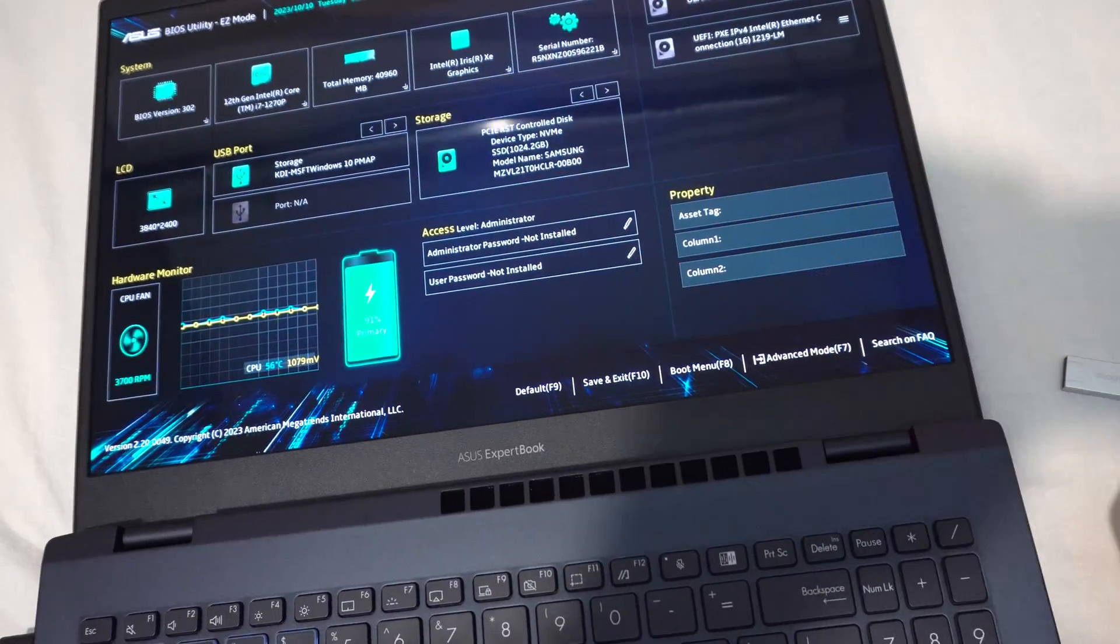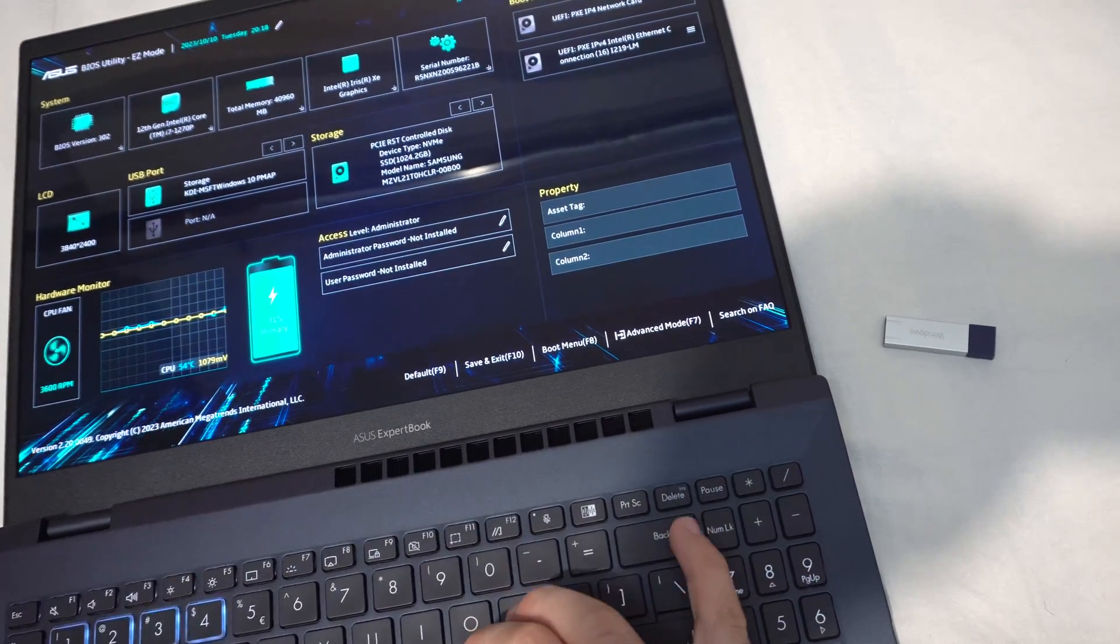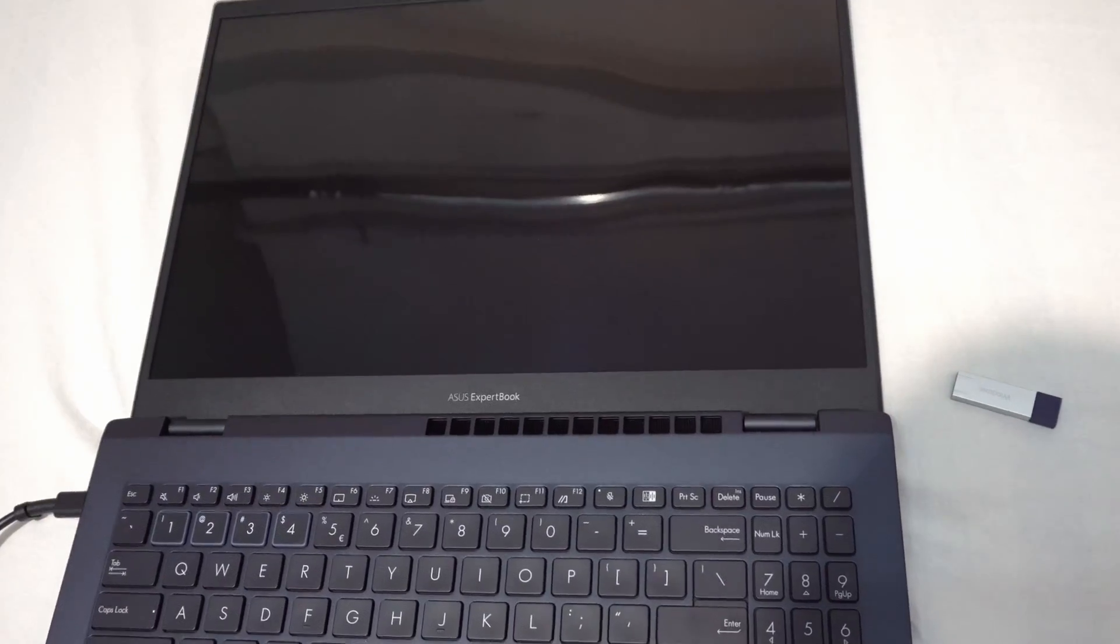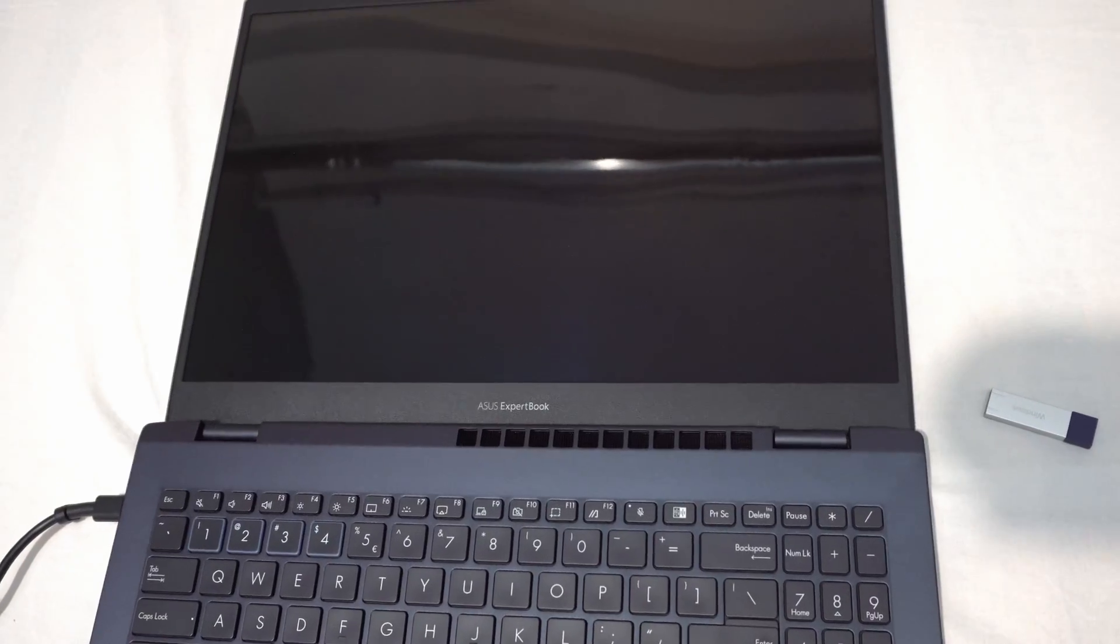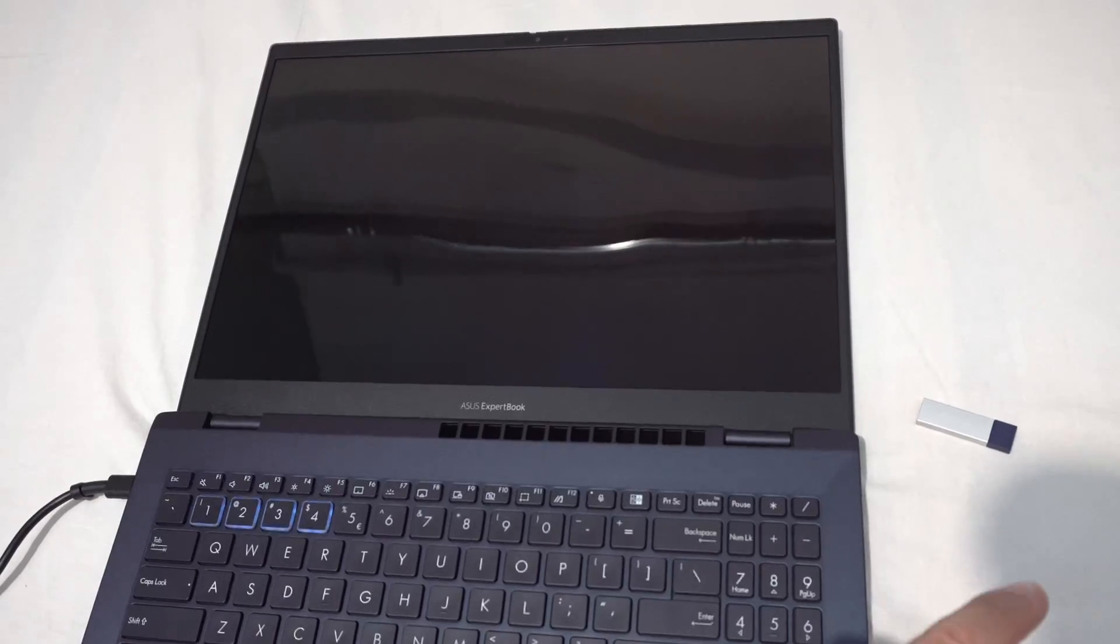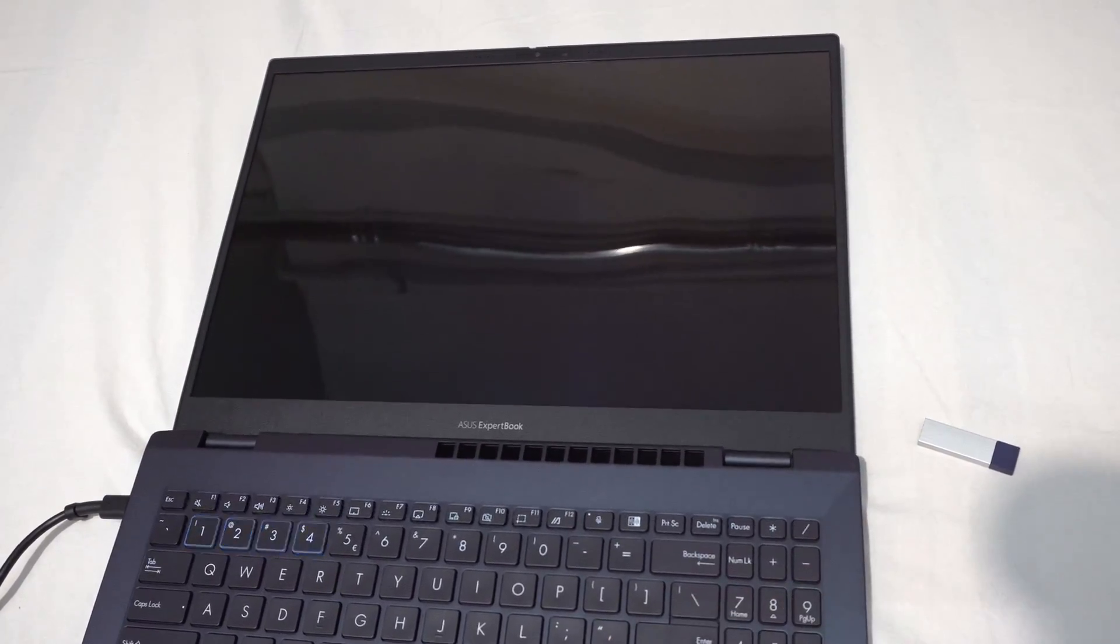Unplug it. It's still there. Press Ctrl Alt and delete. It should enter into BIOS and now it should not be there. The flash drive will not be detected this time.